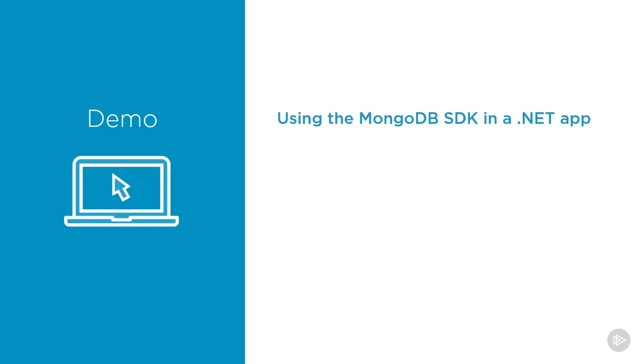This application is using the MongoDB .NET SDK to connect to the test MongoDB instance we created in the last demo. After the migration is done, I am going to change the connection string in this application to point to Cosmos DB, and we will confirm that the application still works.